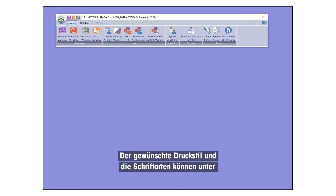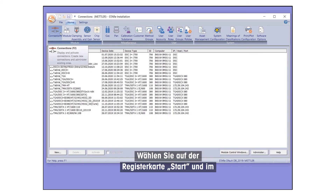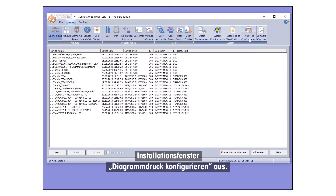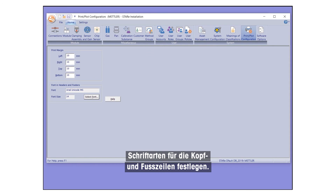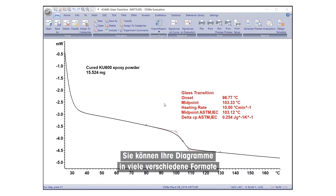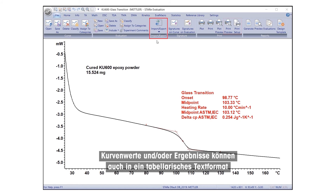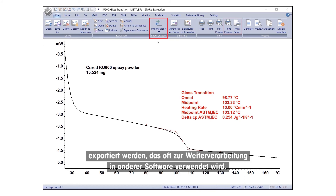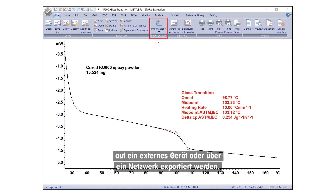The desired printing style and fonts can be defined under Settings in the Install window. Under the Home tab in the Install window, select Print Plot Configuration. Here, you can define the paper margin for printing and fonts used for headers and footers. You can export your plots in many different formats, such as Microsoft Word or Microsoft PowerPoint. Curve values and results can also be exported to a tabular text format, which is often used for further processing in other software. Files can be exported either to the user's local hard disk, an external device, or over a network.